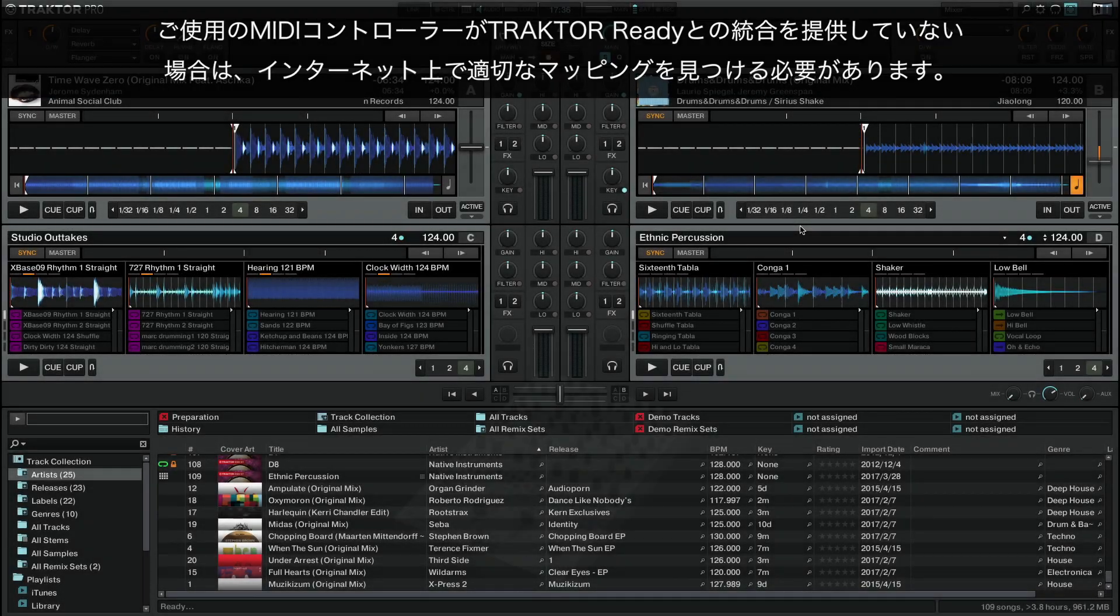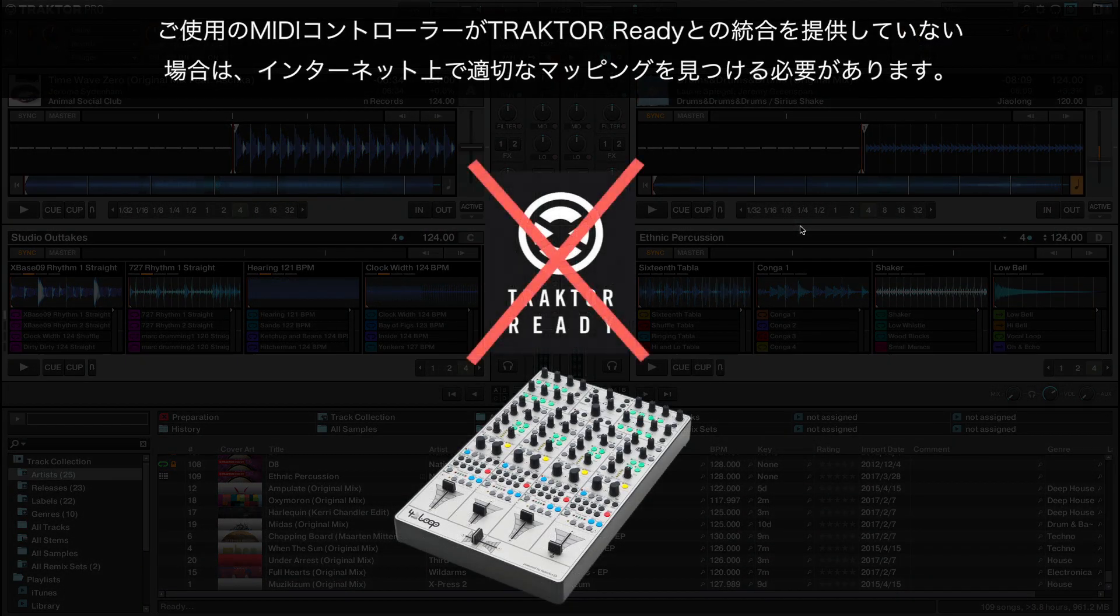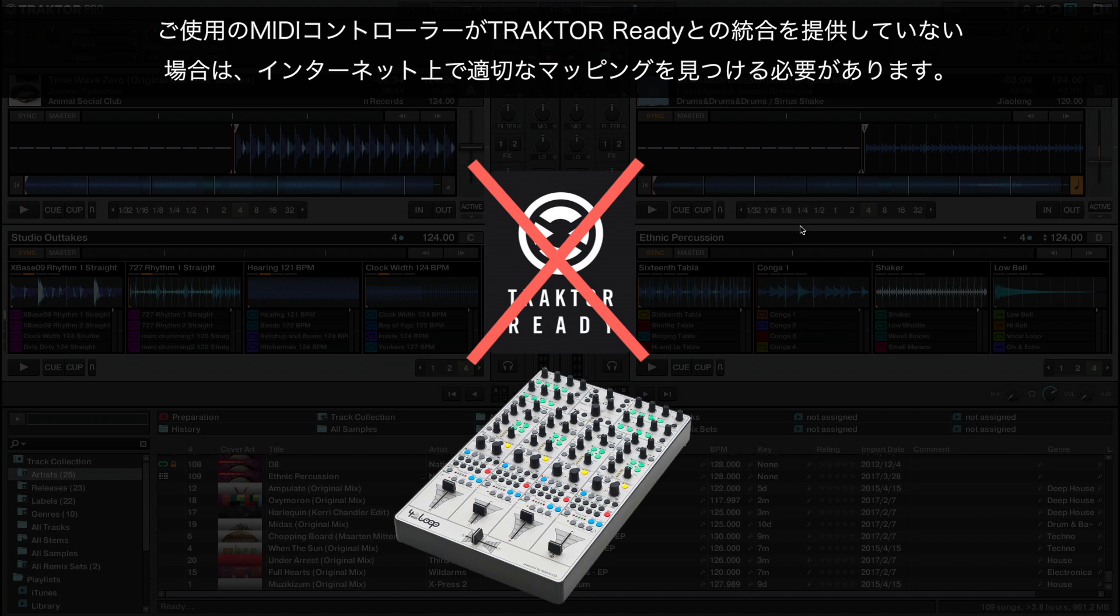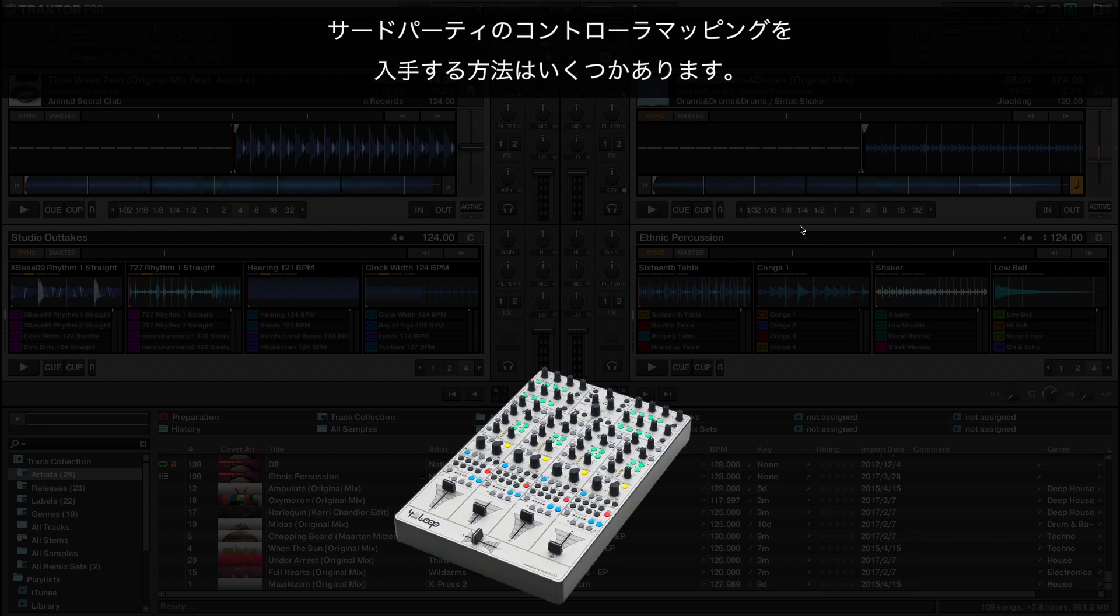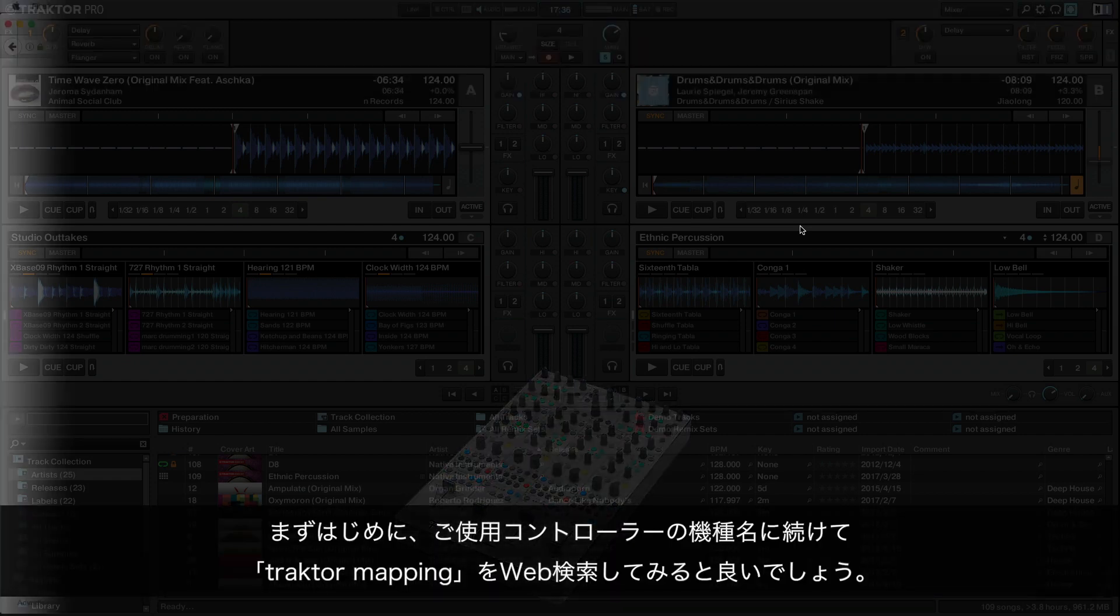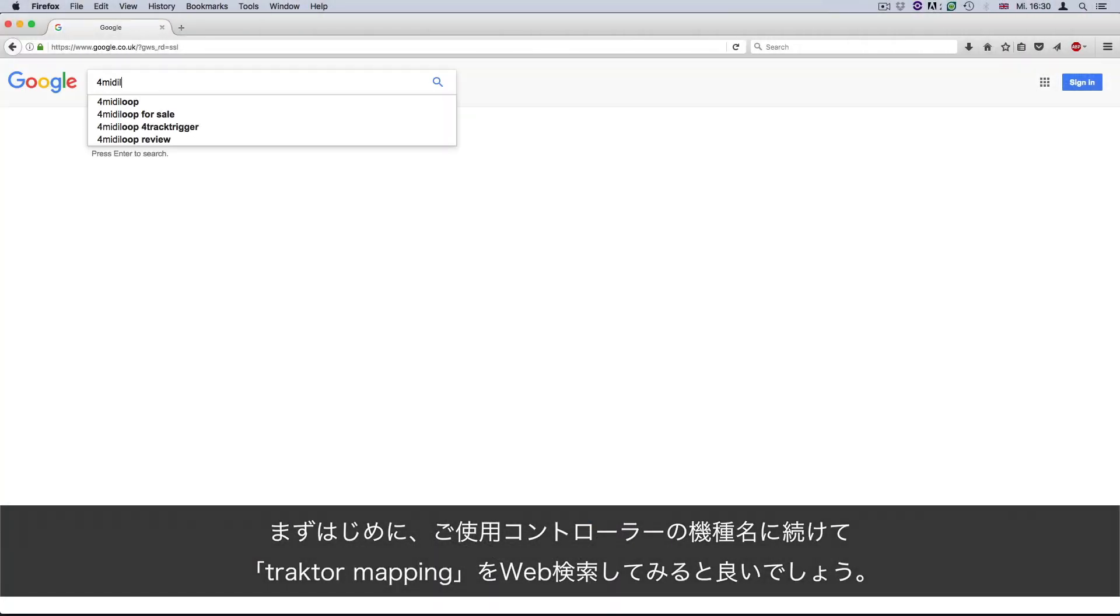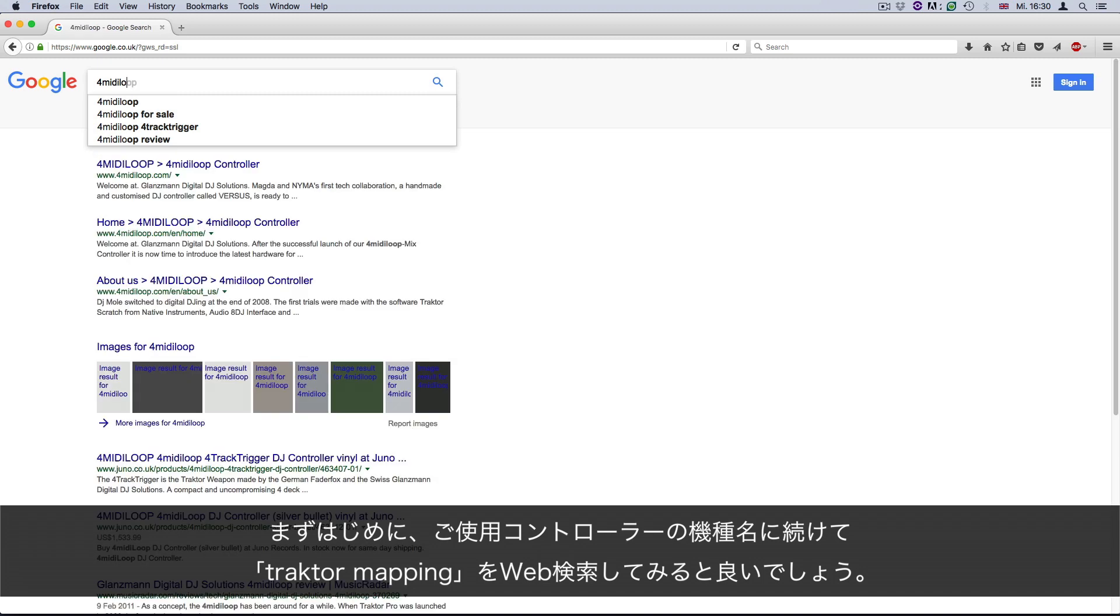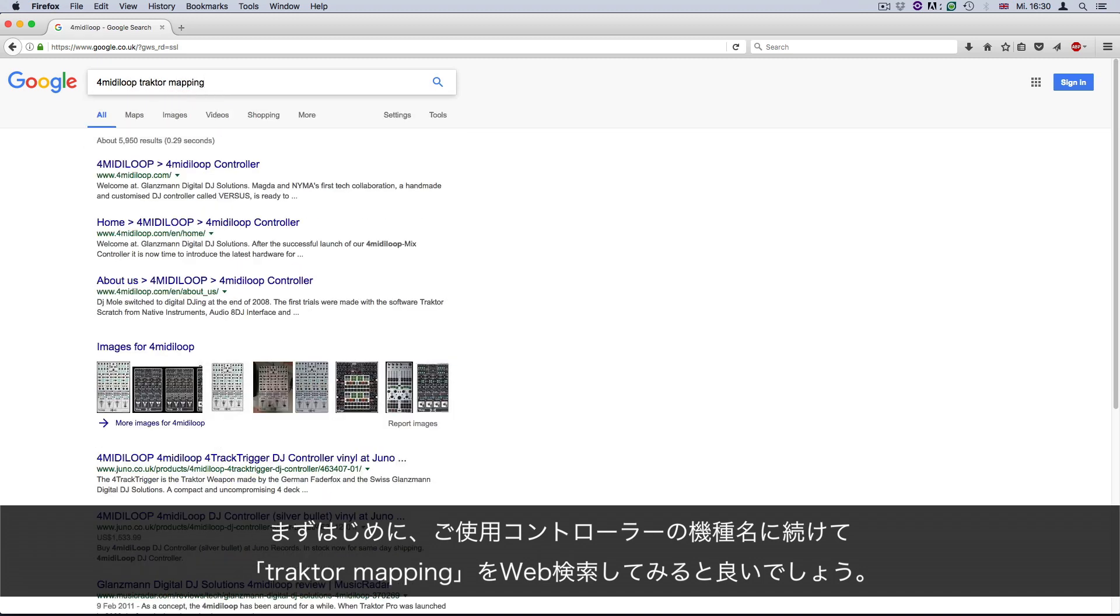If your MIDI controller does not offer Traktor-ready integration, you will need to find a suitable mapping from online resources. There are several ways to obtain third-party controller mappings. A good starting point is to enter the name of your controller model, followed by Traktor mapping in a web search.